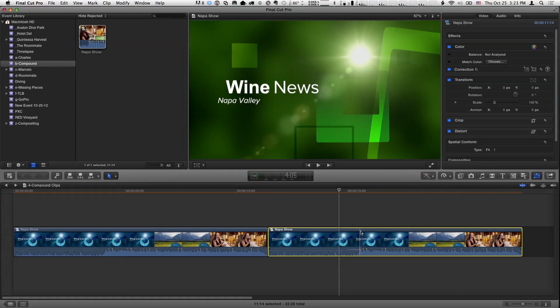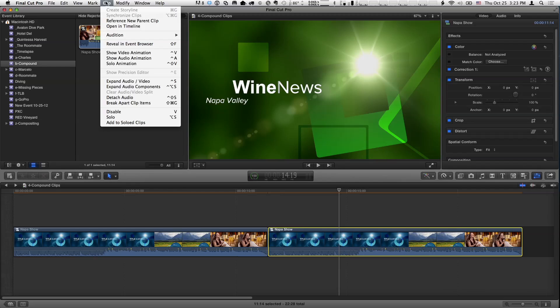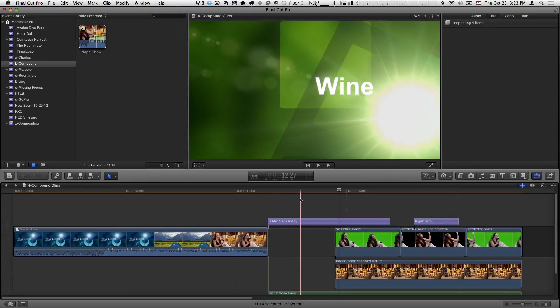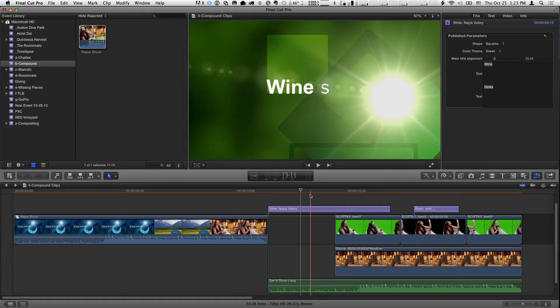Now, you don't always want this. Sometimes you want to change one independently. And I want to show you two quick ways to do that. So the first is, if I take this one and basically break it back apart again, so make it not be a compound clip, a way to do that is to select it and go under the Clip menu and choose Break Apart Clip Items. Shift-Command-G. It's the opposite of making one in the first place.